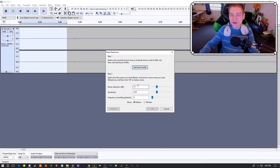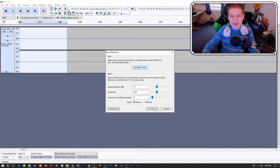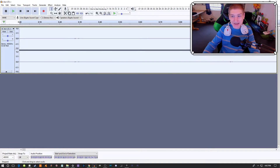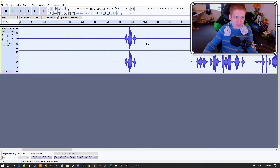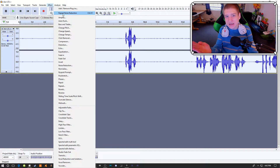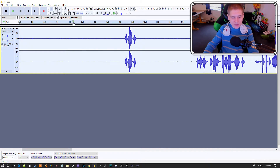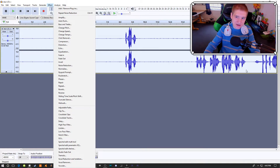If you go any higher than those settings it'll make it sound like you're underwater or inside of a bowl. Then you hit Get Noise Profile, and once you do that you hit Control+A to select everything. You can also hit Control+2 to zoom back out. Go up to Effect while everything is selected and hit Repeat Noise Reduction — that will remove all of the background noise. Control+A selects everything, so if you want to add equalization to your entire audio, that is how you do that as well.